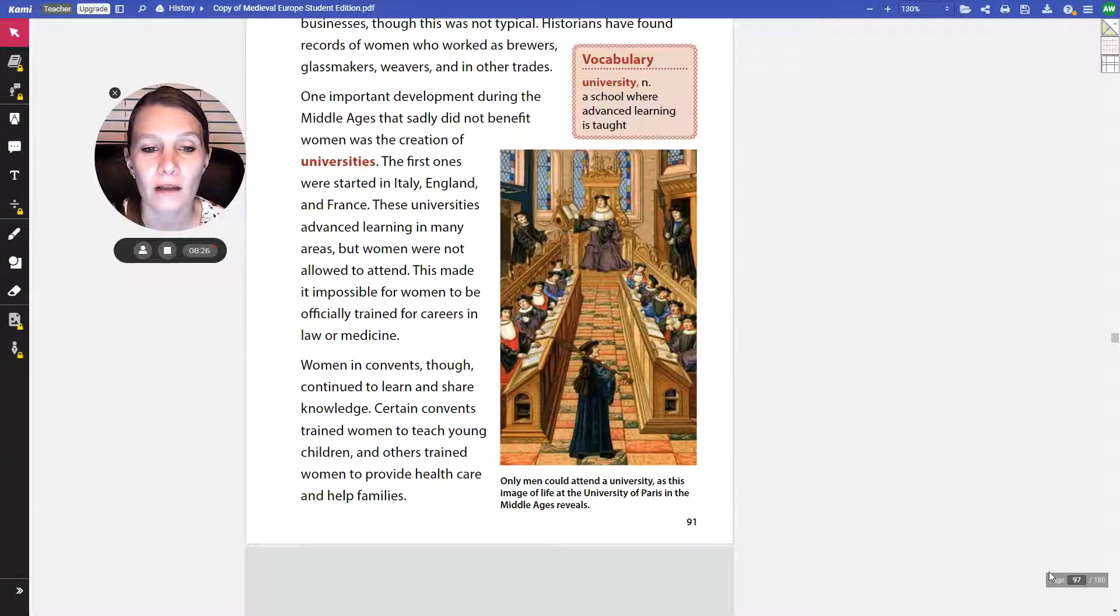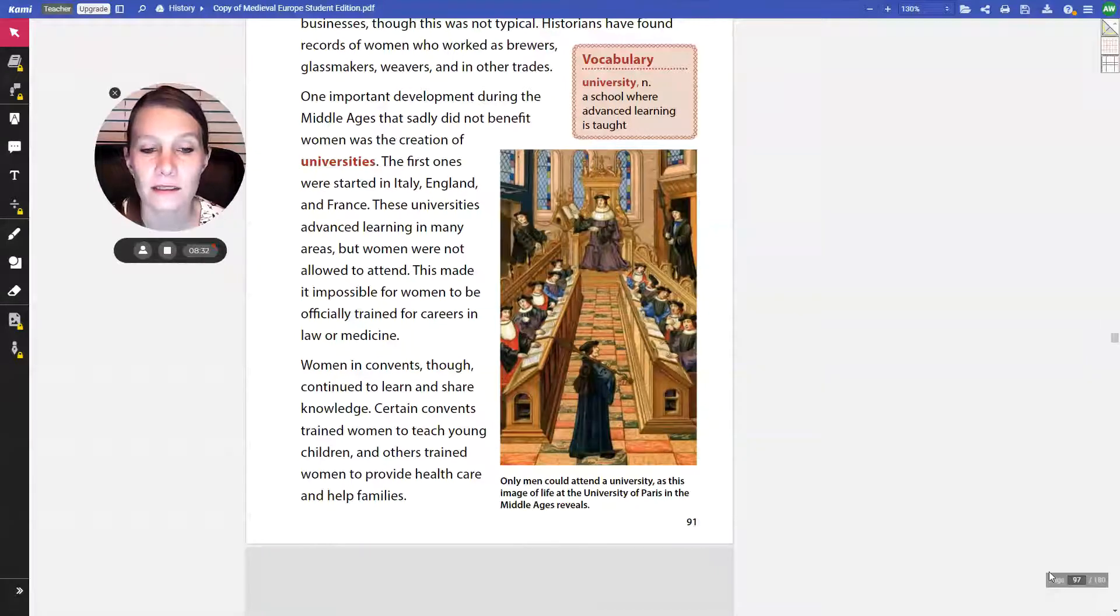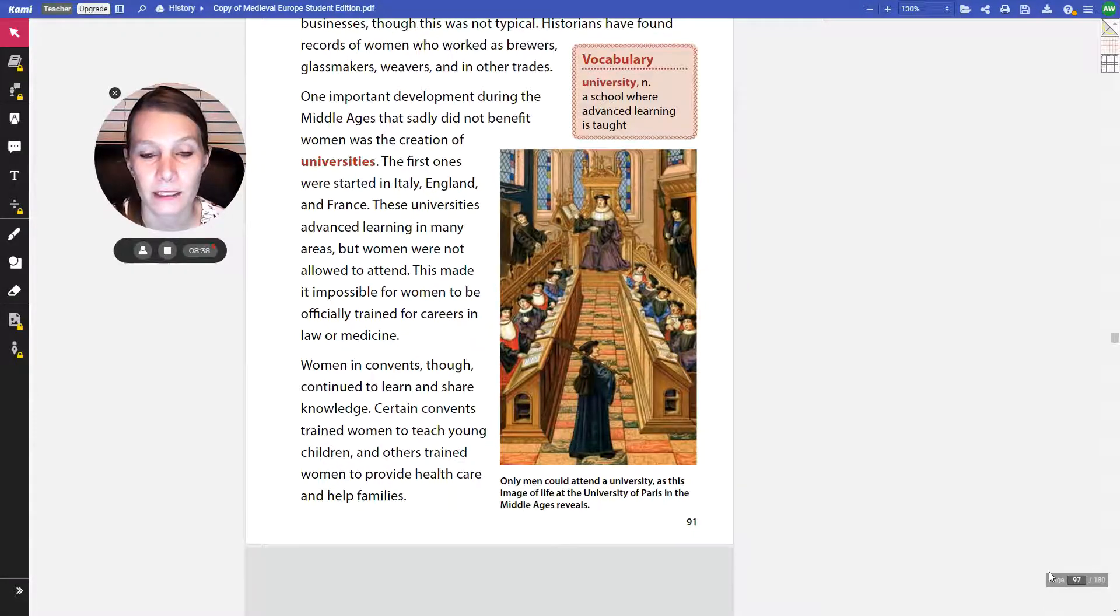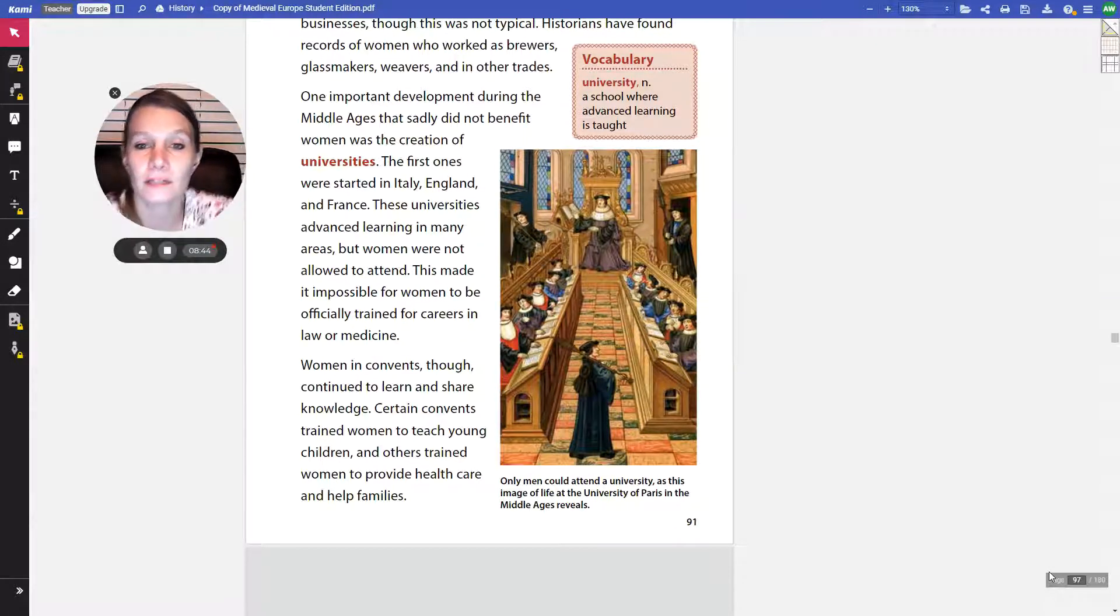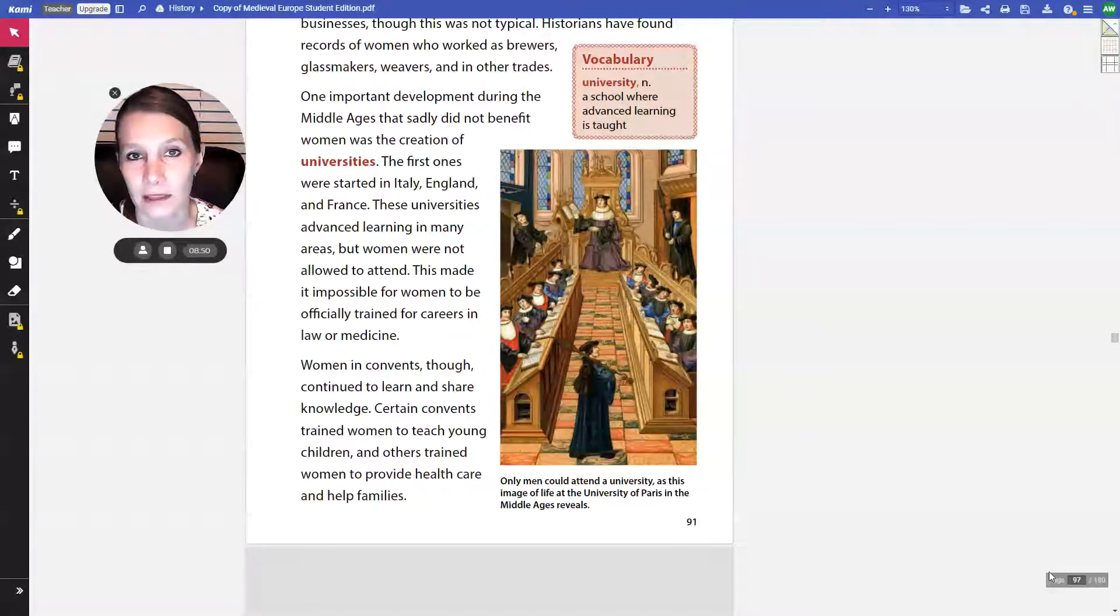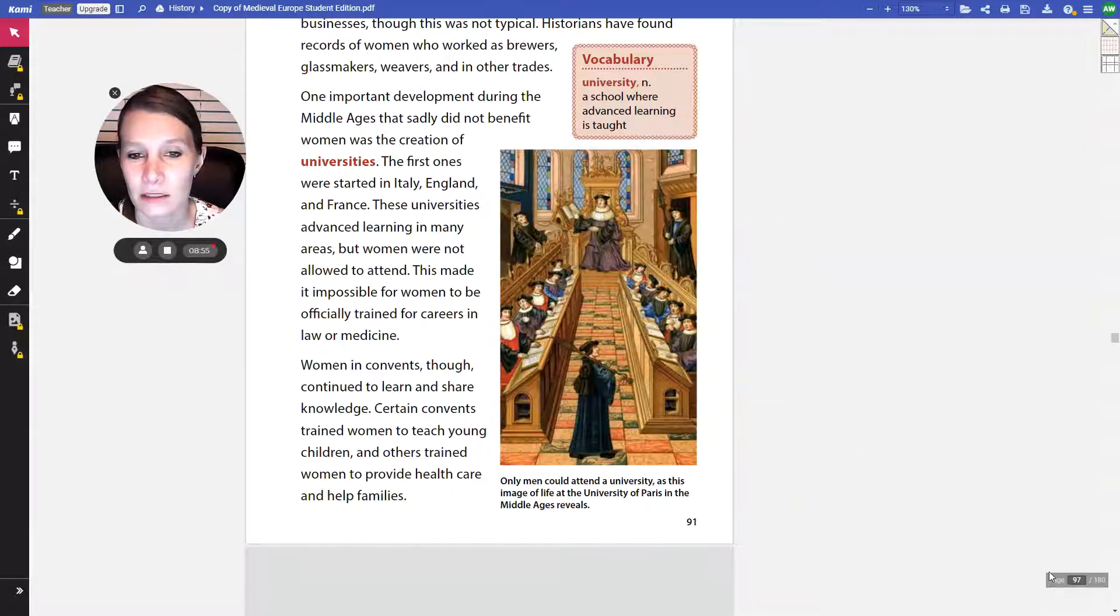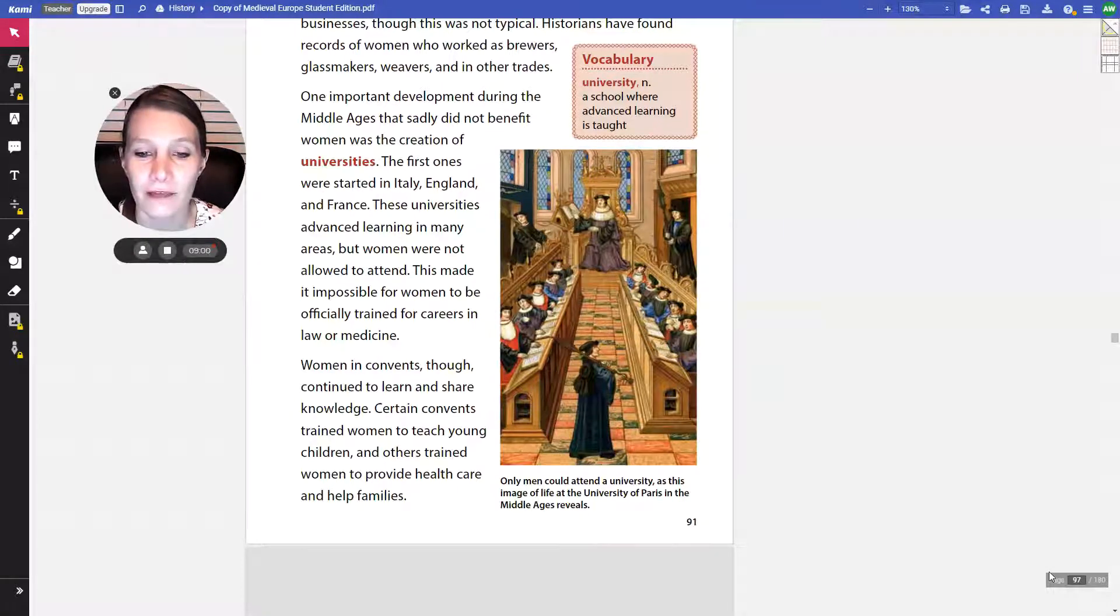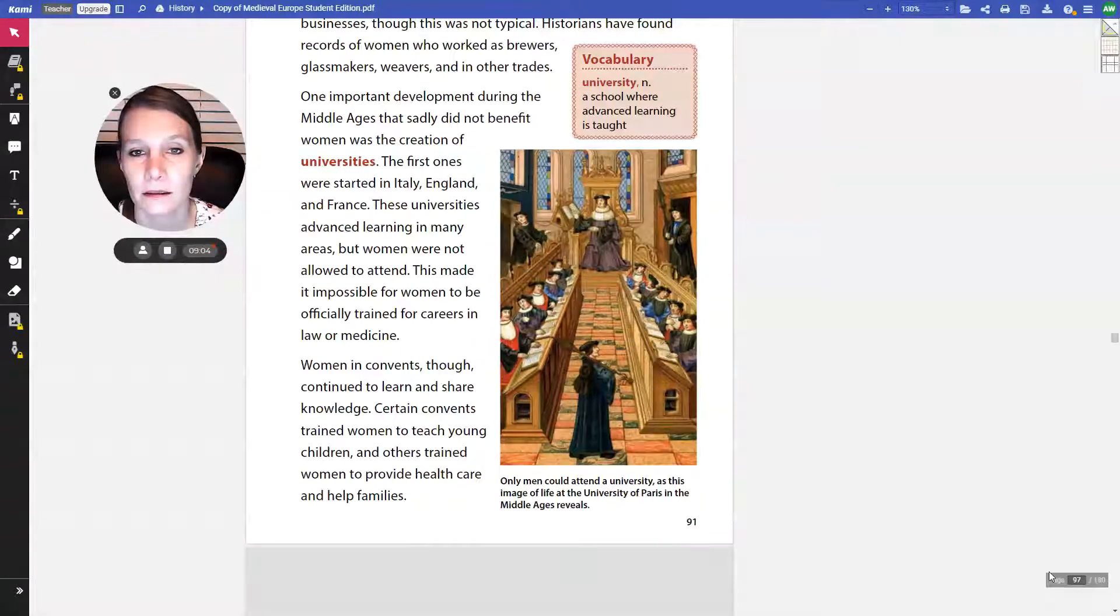Women in convents, though, continued to learn and share knowledge. Certain convents trained women to teach young children, and others trained women to provide health care and help families. So there is a picture here, and this would be a university scene. The universities obviously looked a lot different than the universities that we attend now. There's some similarities, too, but they were quite different. This is an image of life at the University of Paris in the Middle Ages.